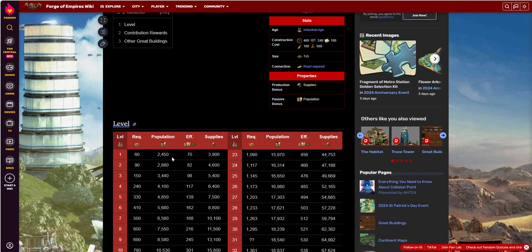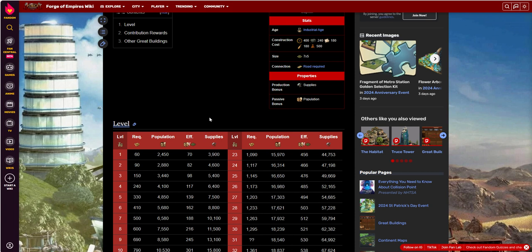Especially if you're at your industrial age, you're trying to add some big military buildings and they got high cost for population to build. This is a nice easy way to pick up big chunks of population and they're non-plunderable.